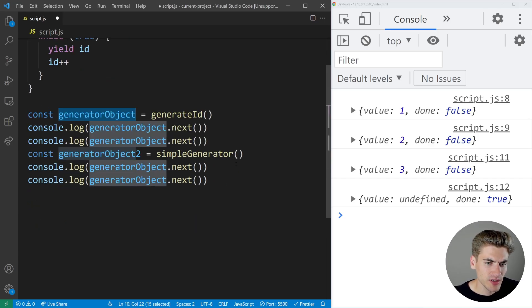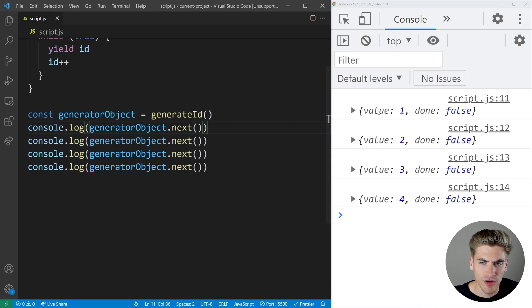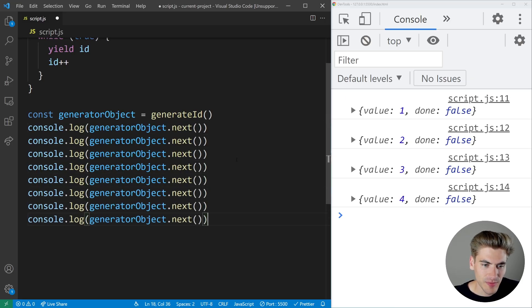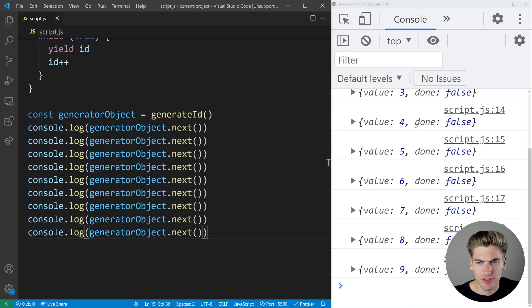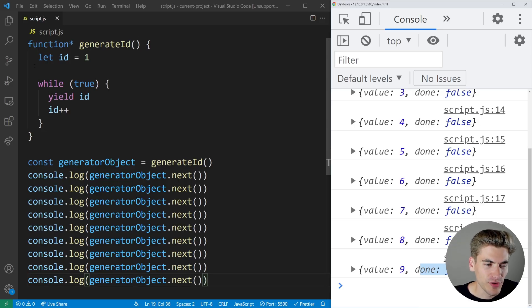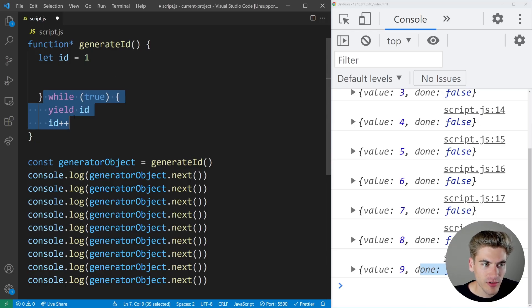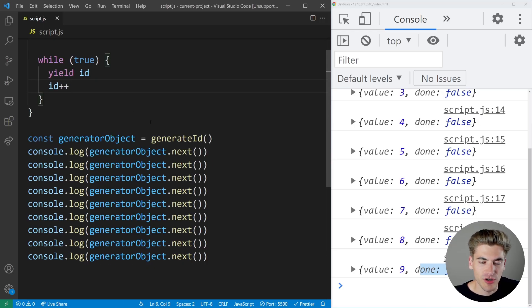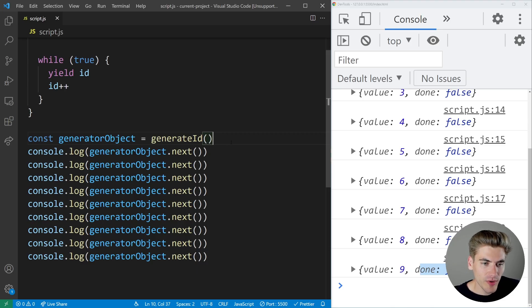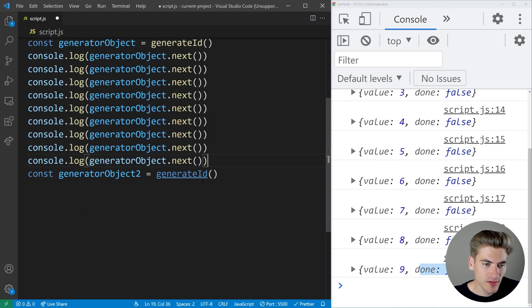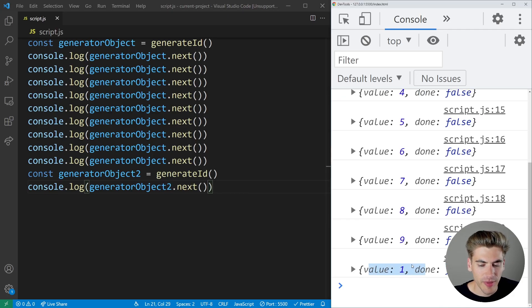So if we create our generator object and call next on it a few times, we get values one, two, three, four — it just keeps giving us a new number every single time, and done is always going to be false. The first time we call it, ID is one, we enter the while loop and yield one. The next time we call it, we add one to our ID, jump back to the start of the while loop, and yield the new ID. If we ever want to reset our IDs, all we need to do is create a brand new generator object, and it starts back over at the value of one. So this is a great way to create unique identifiers.